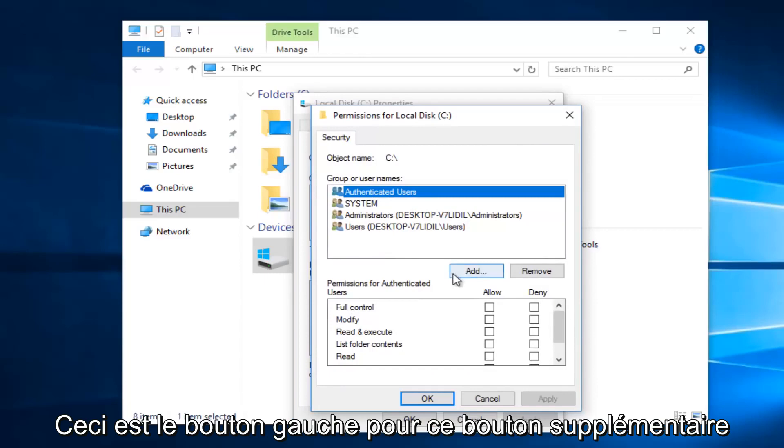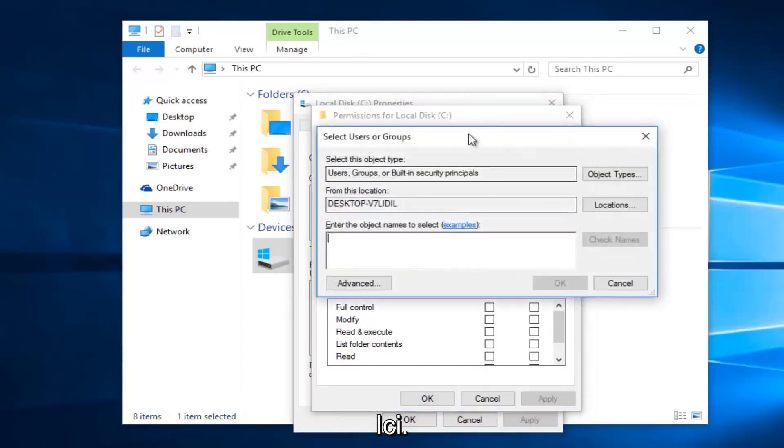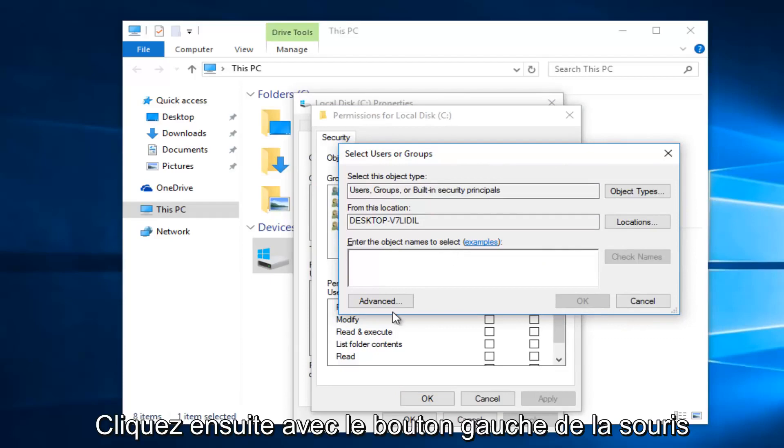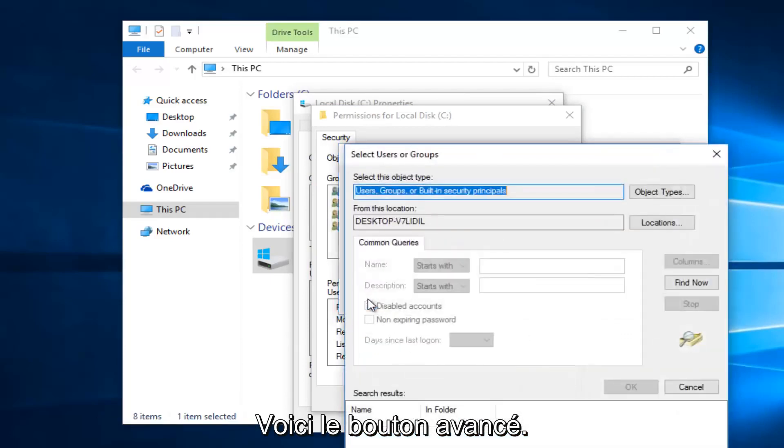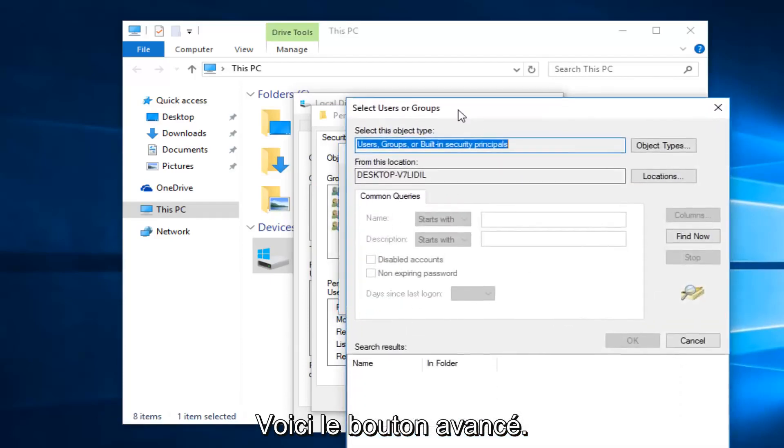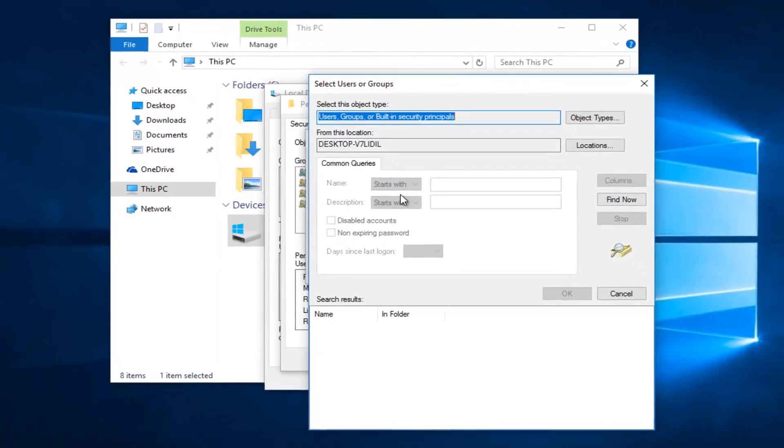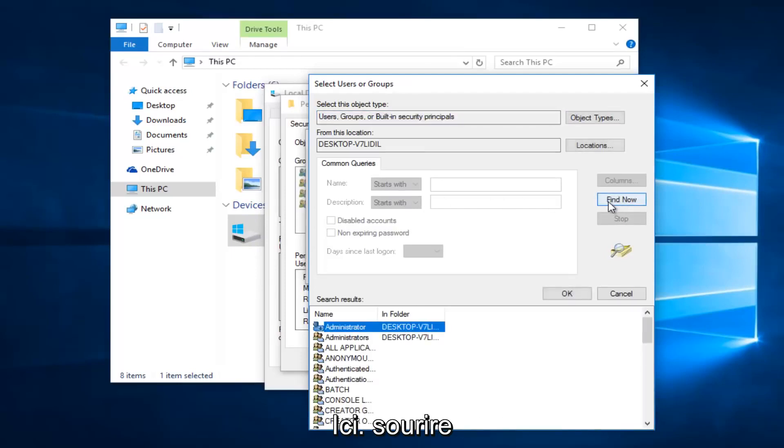Left click on this add button right here. Then you want to left click on the advance button right here. And then left click on this find now button on the right side here.